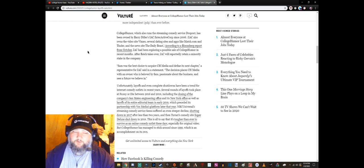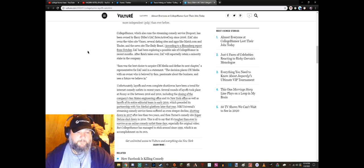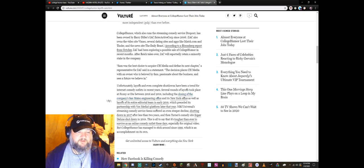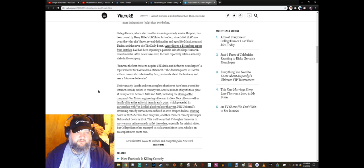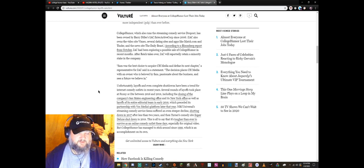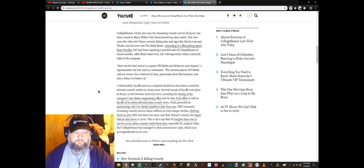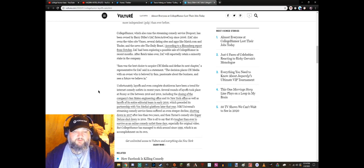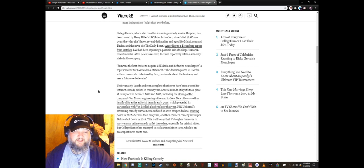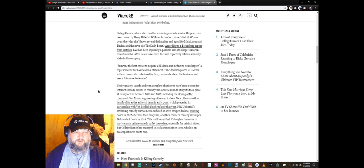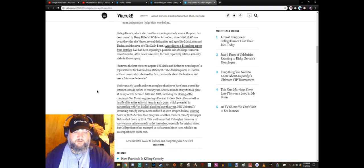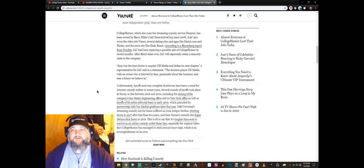Let's see, where were we... Including the closing of the company's San Mateo engineering office and the New York office, as well as layoffs in its entire editorial team in early 2018, which preceded its partnership with Vox Media's platform later that year. NBC Universal streaming comedy service Seeso suffered an even steeper decline, shutting down in 2017 after less than two years.